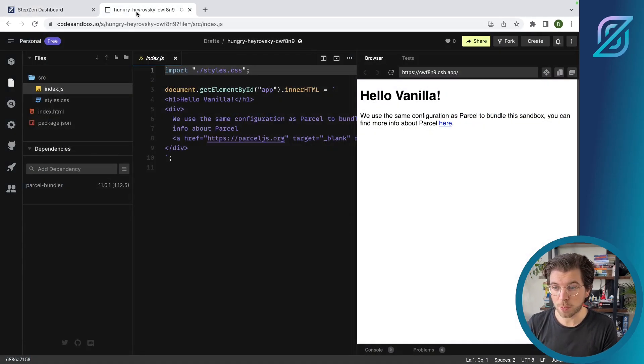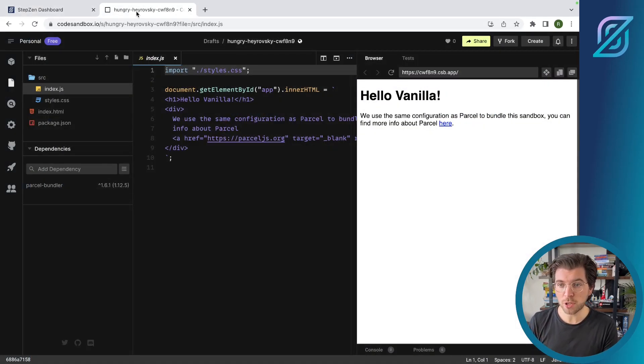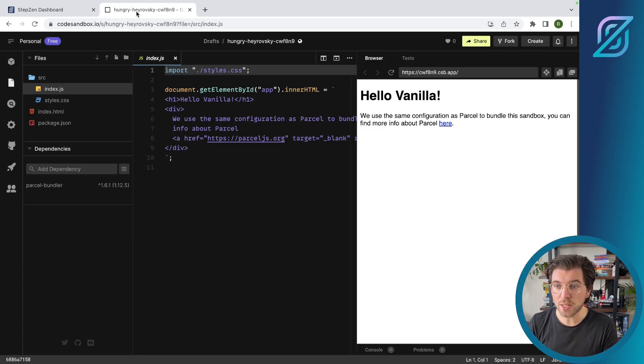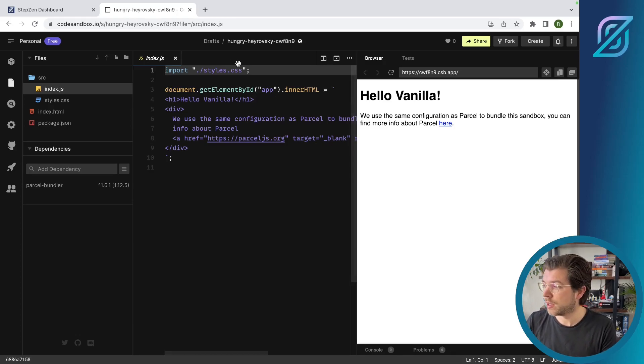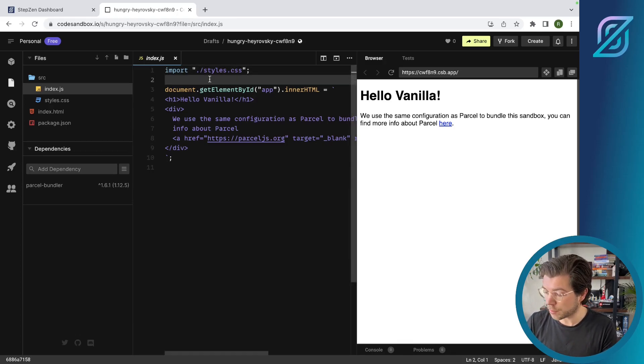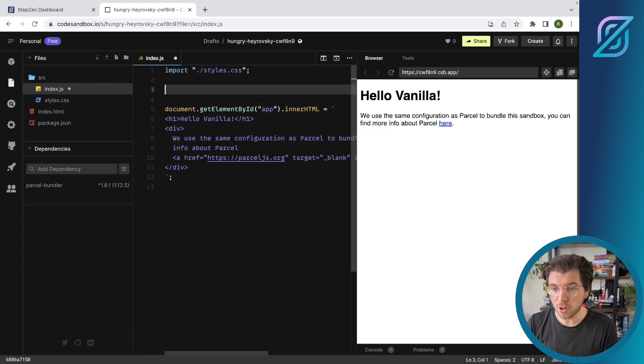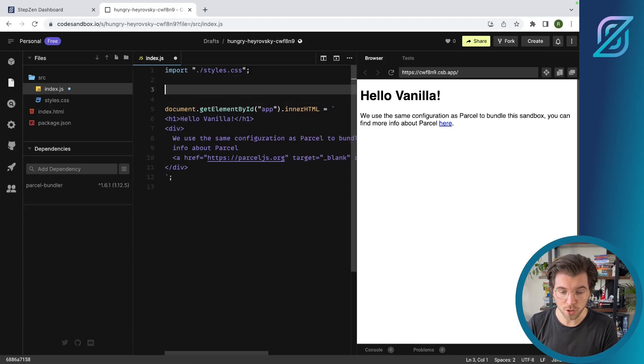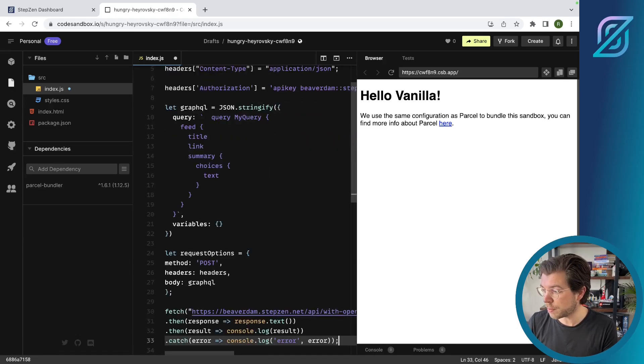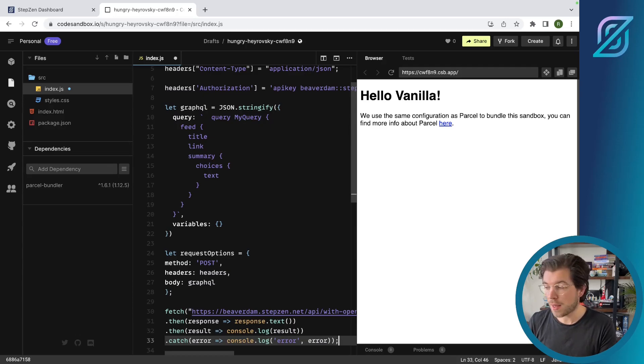The easiest way to set up a new JavaScript project is probably by using CodeSandbox, which is an IDE that runs in the cloud. I already have set up a vanilla JavaScript project, and the only thing I need to do is paste my JavaScript snippet that was generated in the dashboard and paste it here.